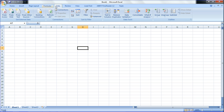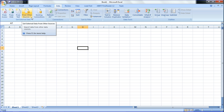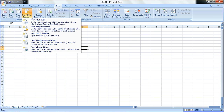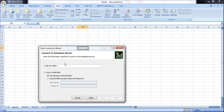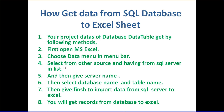Go to Data menu, then Other Sources, then select From SQL Server. The Data Connection Wizard window will open. They are asking for the server name, then you select the database name and table, and then import. That is the three-step concept.